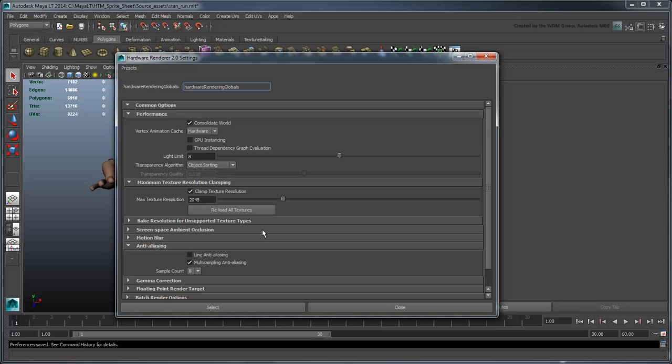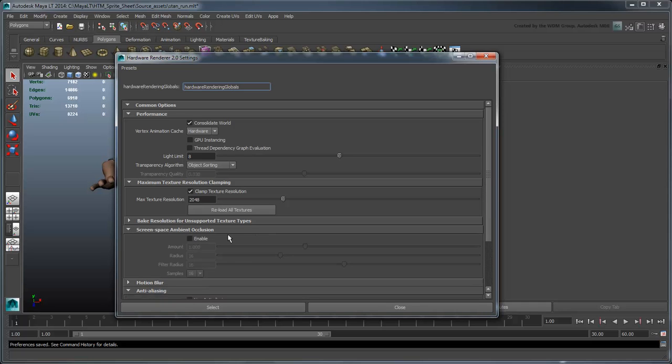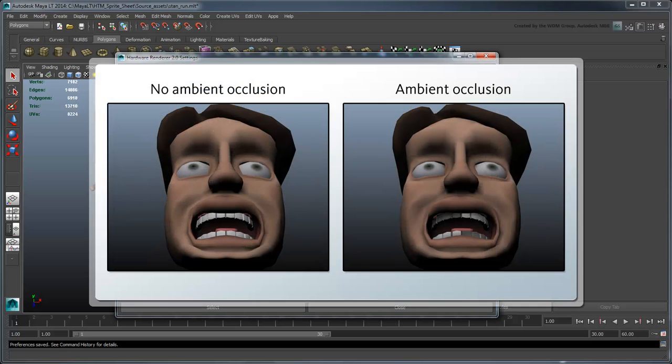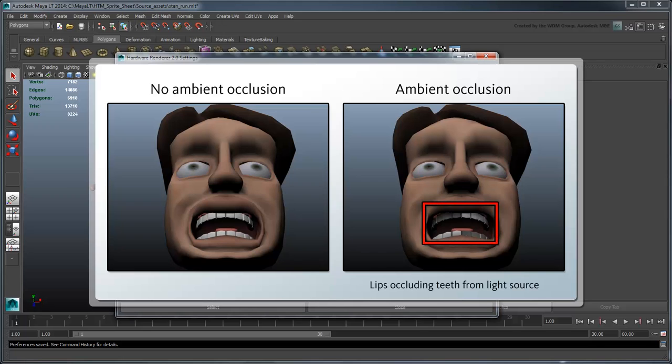Also enable Screen Space Ambient Occlusion. This will add more realistic lighting by allowing points on the mesh exposed to ambient light to be lit brighter than those that aren't.